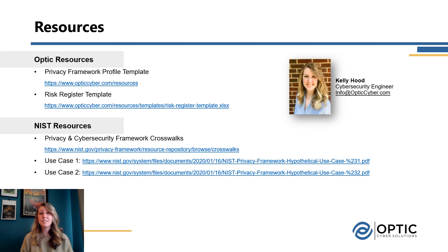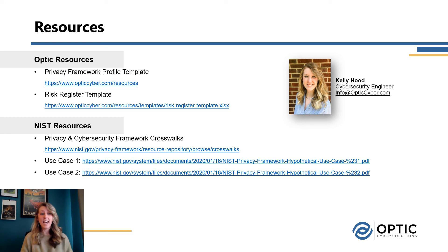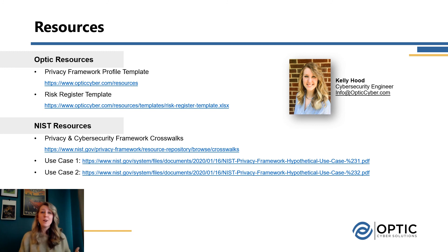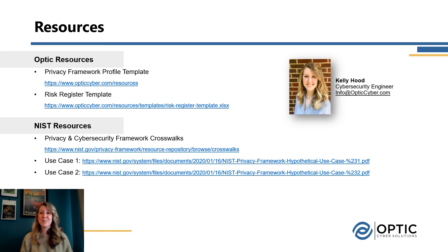We also have some resources on our Optic Cyber website for creating a profile. I like to use a spreadsheet as a way to capture what we're doing today and get started as we build out our privacy program. We also have a risk register template to help document risks and map them, as well as a link to several specific NIST resources and crosswalks. There are also a few use cases if you want to look at different points of view from organizations of different sizes — I'll have all these linked below the video. Thank you for watching. My name is Kelly Hood — please feel free to reach out with any questions in the comments below or shoot us an email.